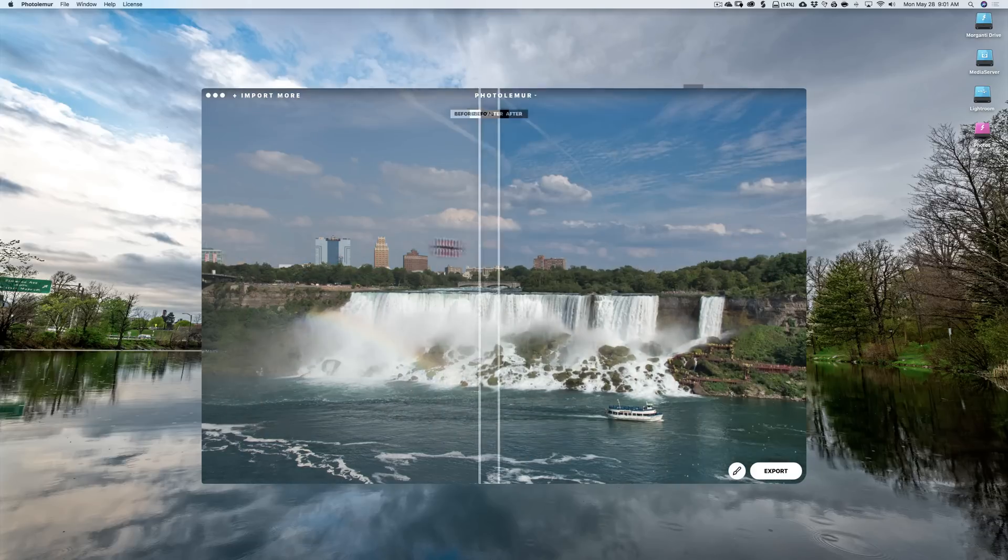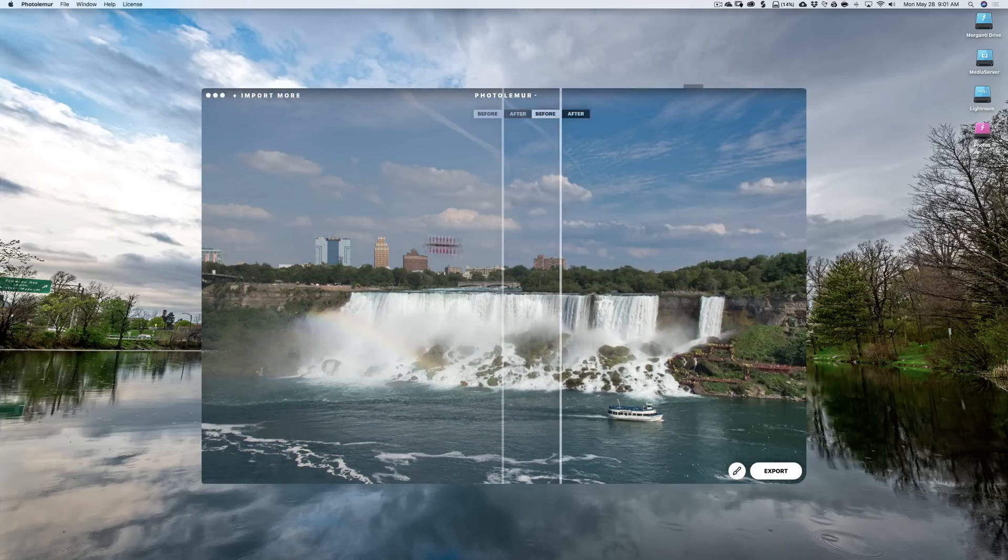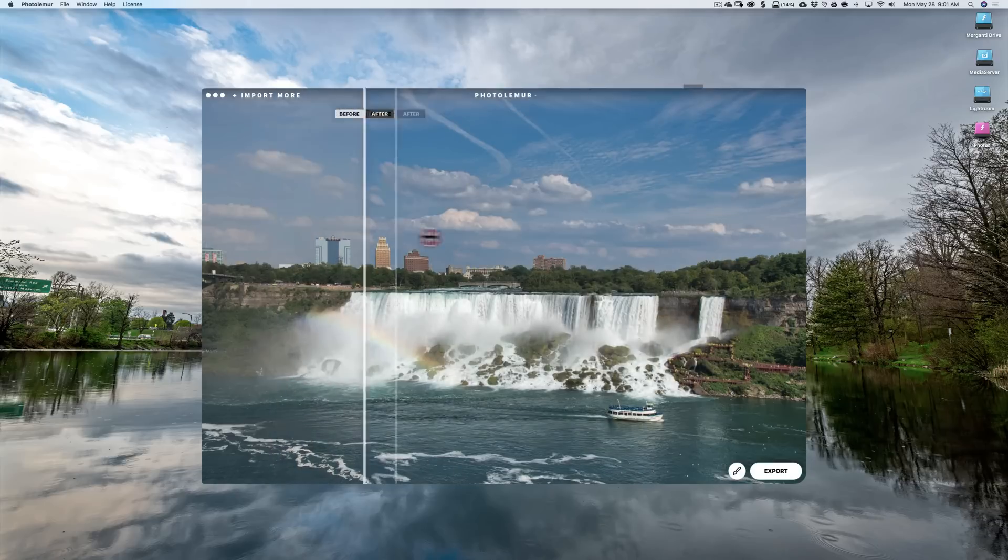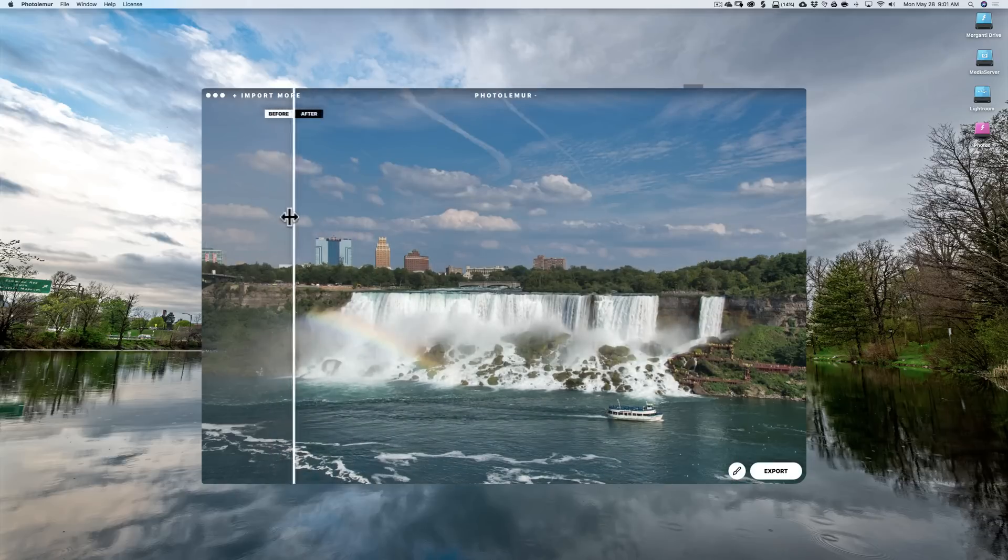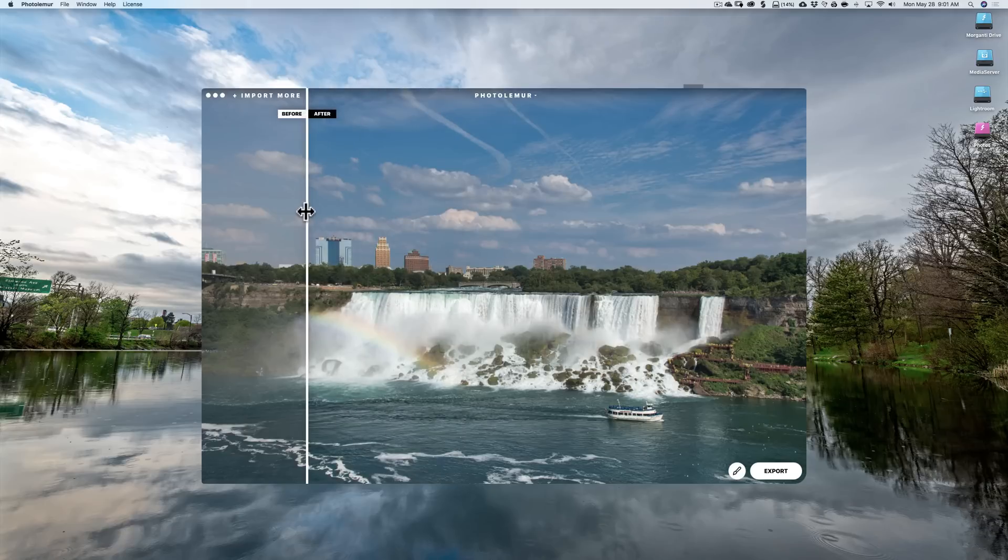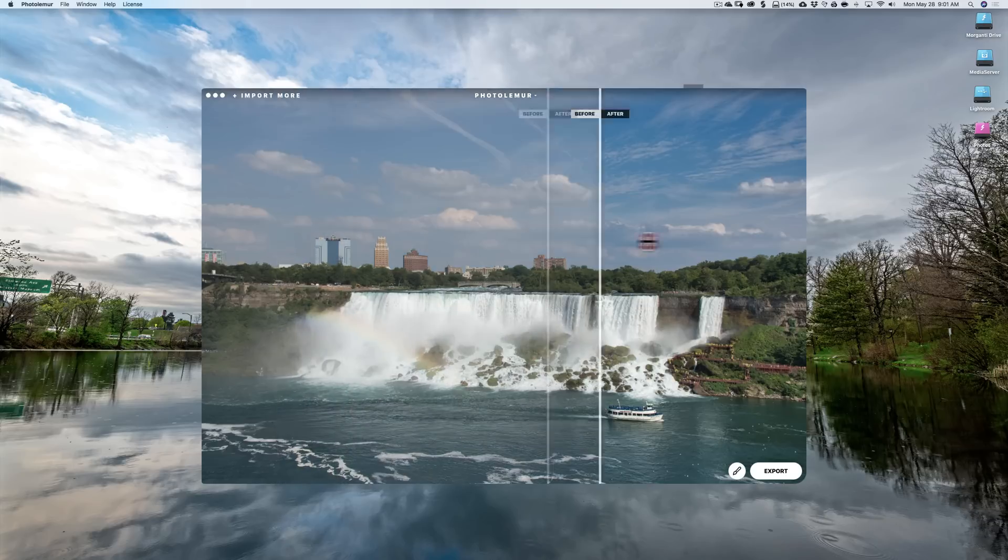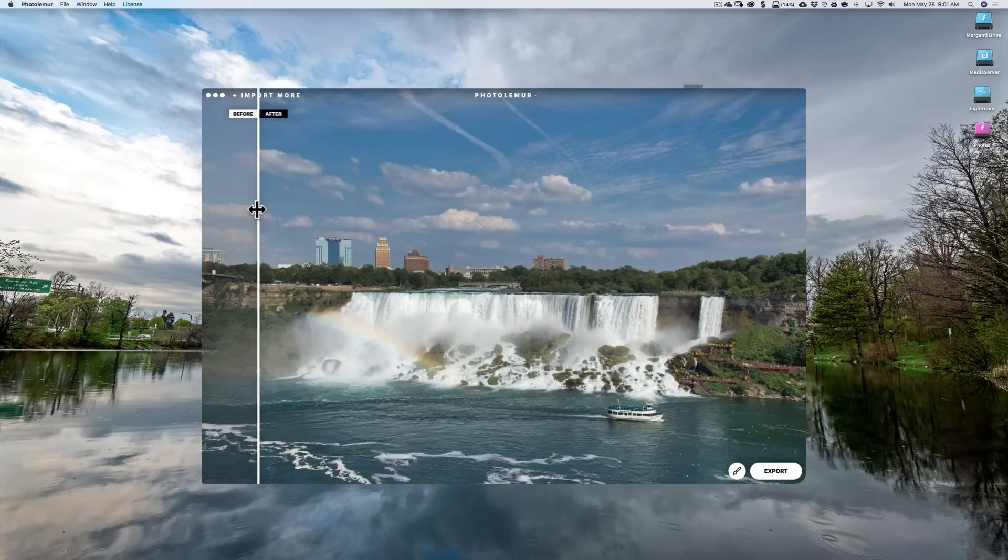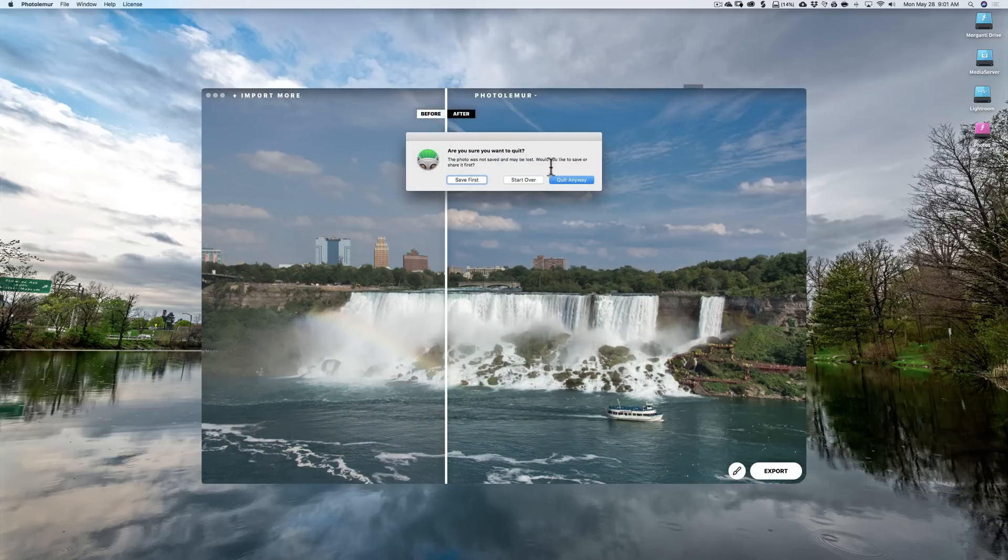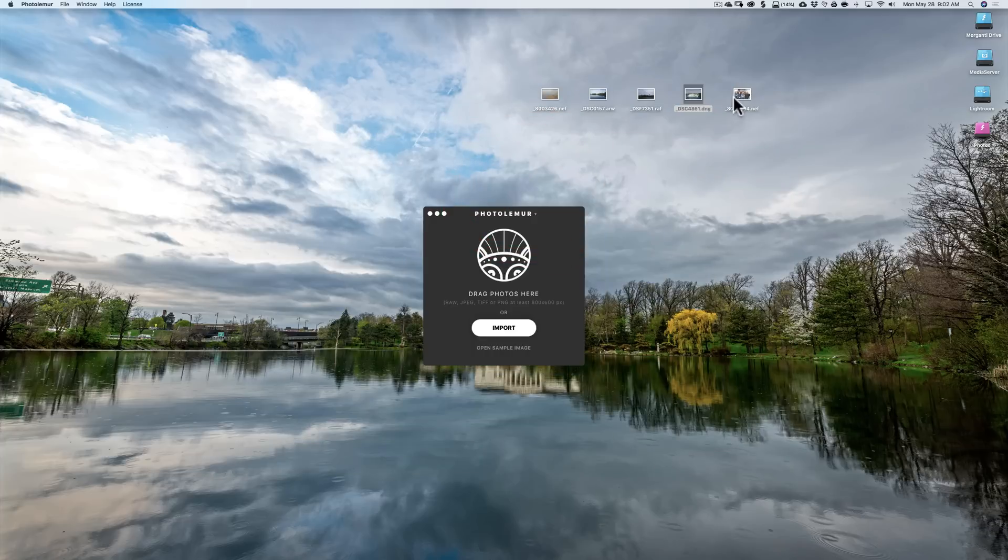So you're gonna have to make sure you shoot super straight. Don't try to put in a crooked image because it won't straighten it, or you're gonna have to straighten it afterwards. The processing itself though, I think it did a fantastic job on this image. So we'll get rid of that one.